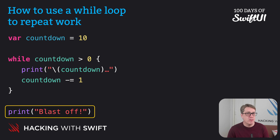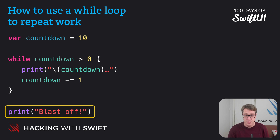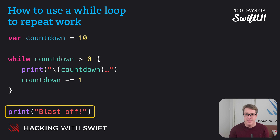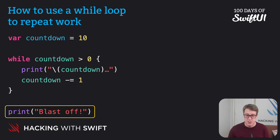While loops are really useful when you don't know how many times a loop is going to go around. I want to introduce you to a useful piece of functionality that exists on both Int and Double — it's called random. Give it a range and you'll get back a random Int or random Double within that range.